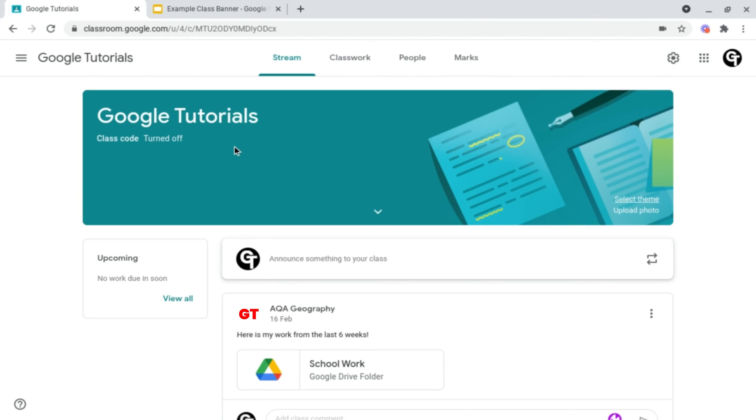Then head on back into your Google Classroom page, and then head on down to the bottom right of your banner, like we did last time. But this time we want to click Upload Photo.